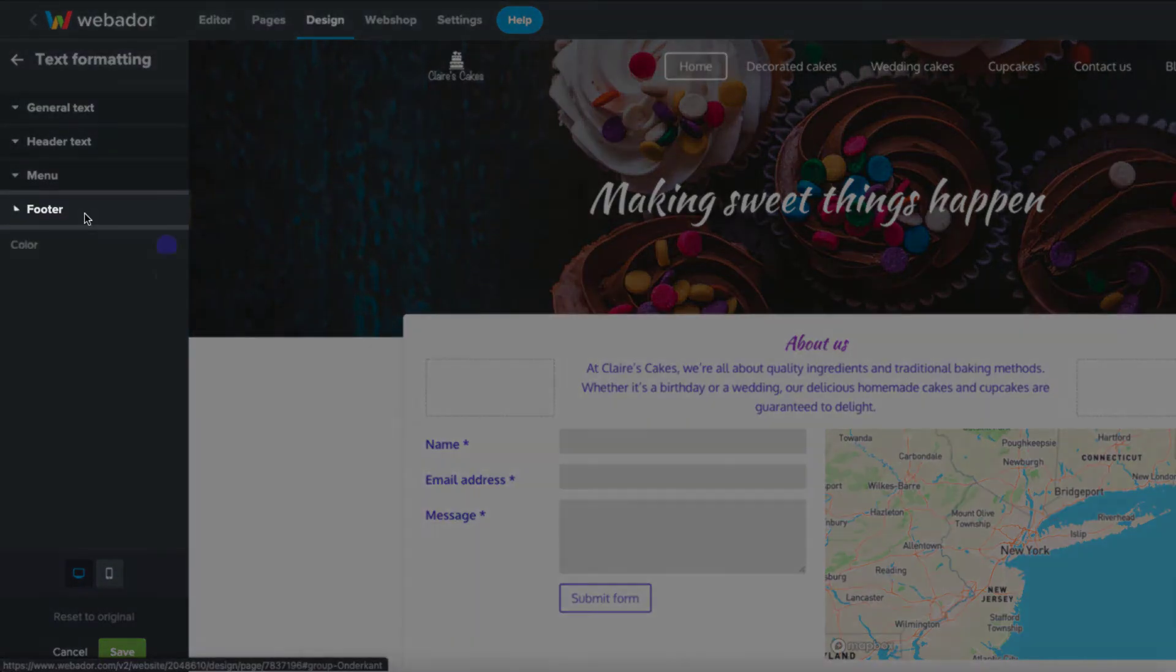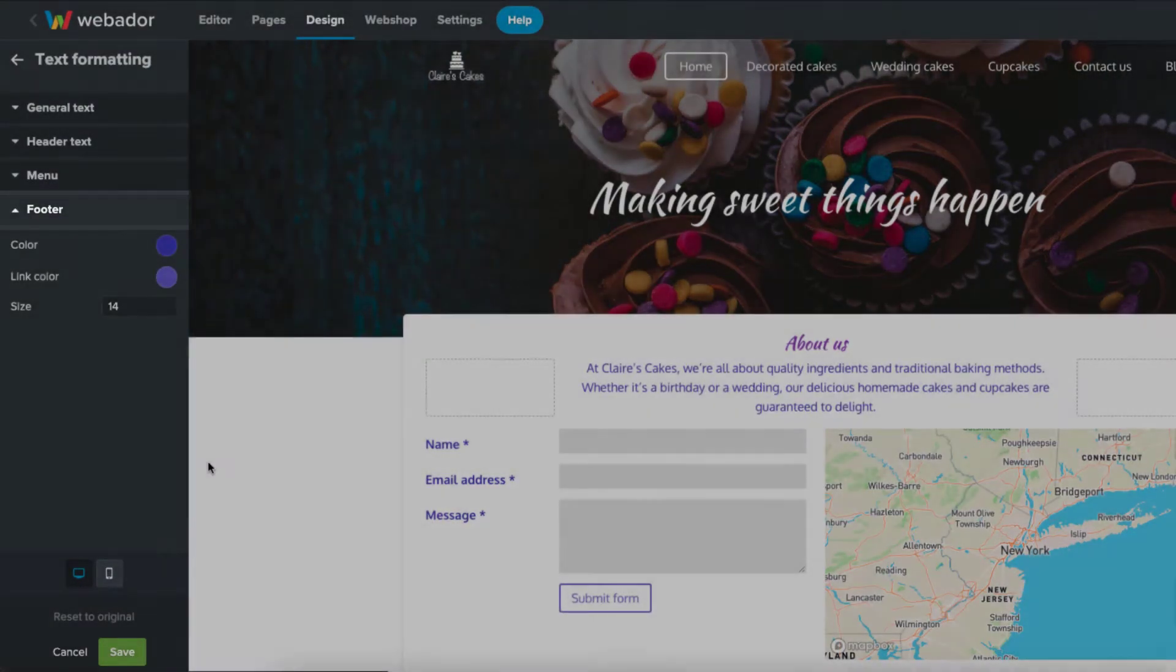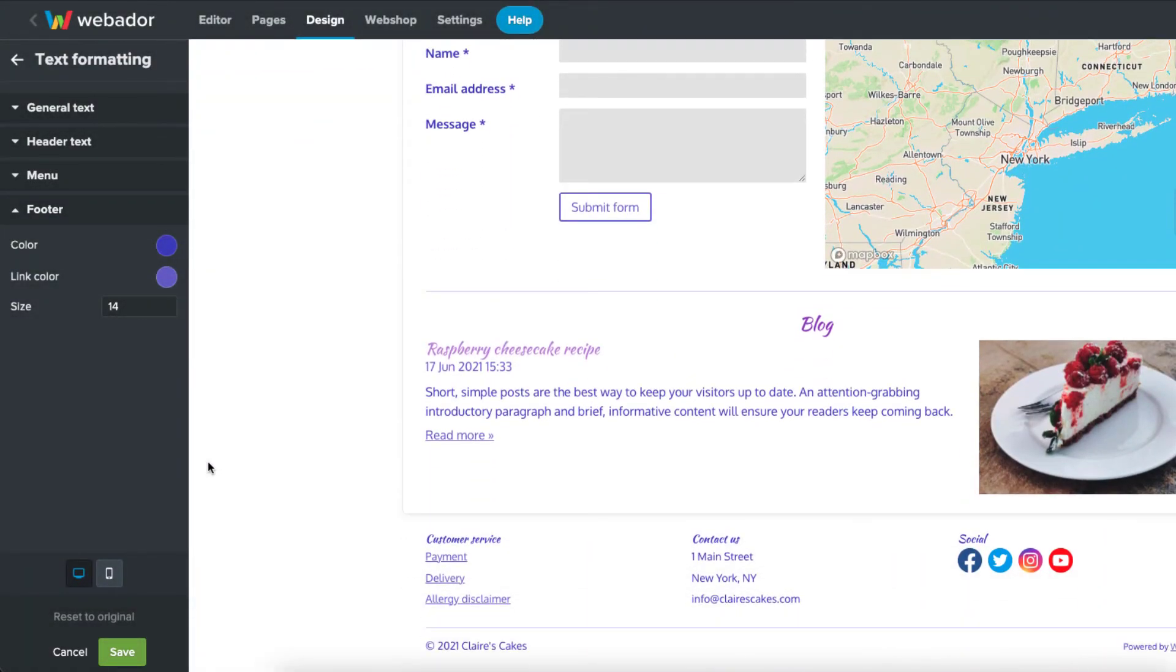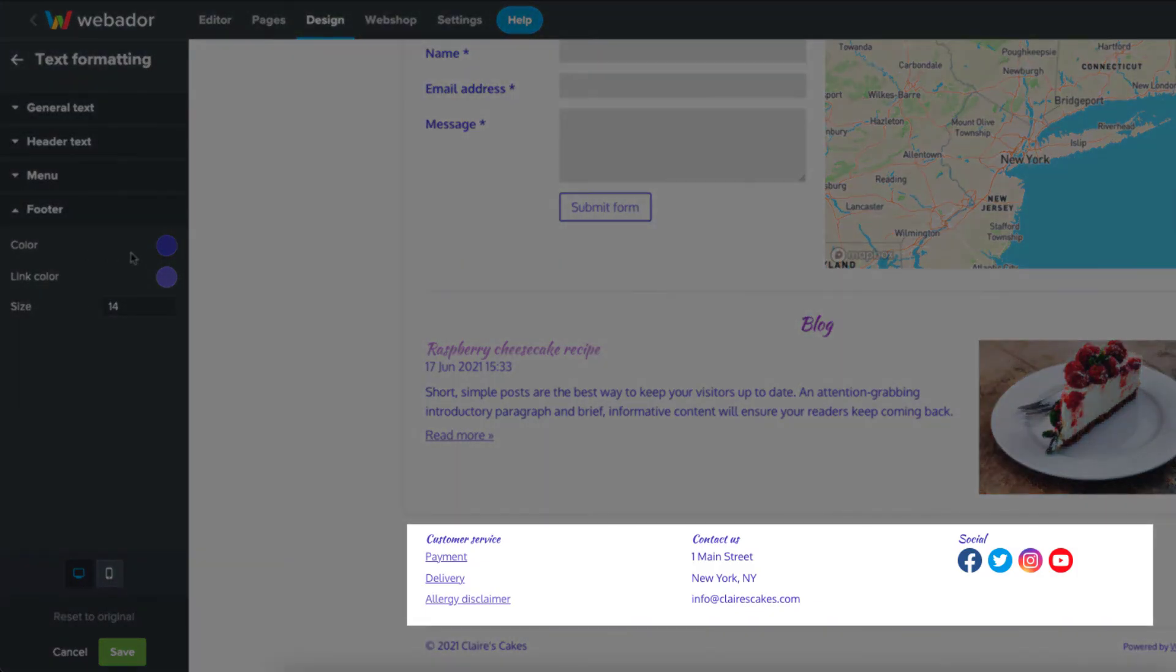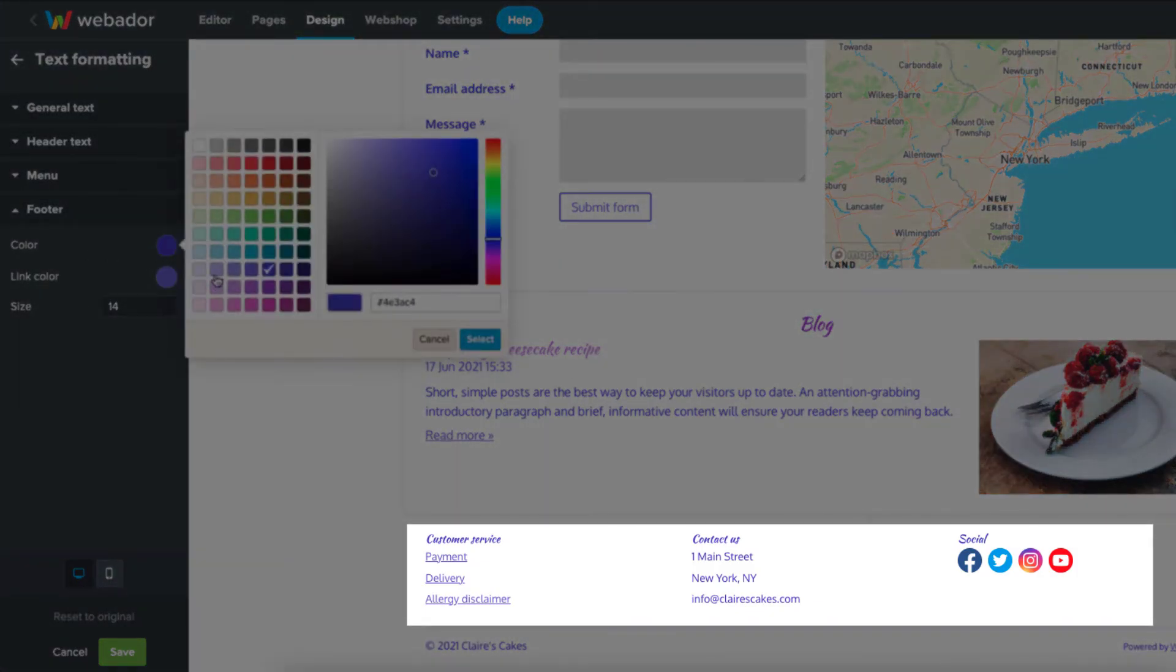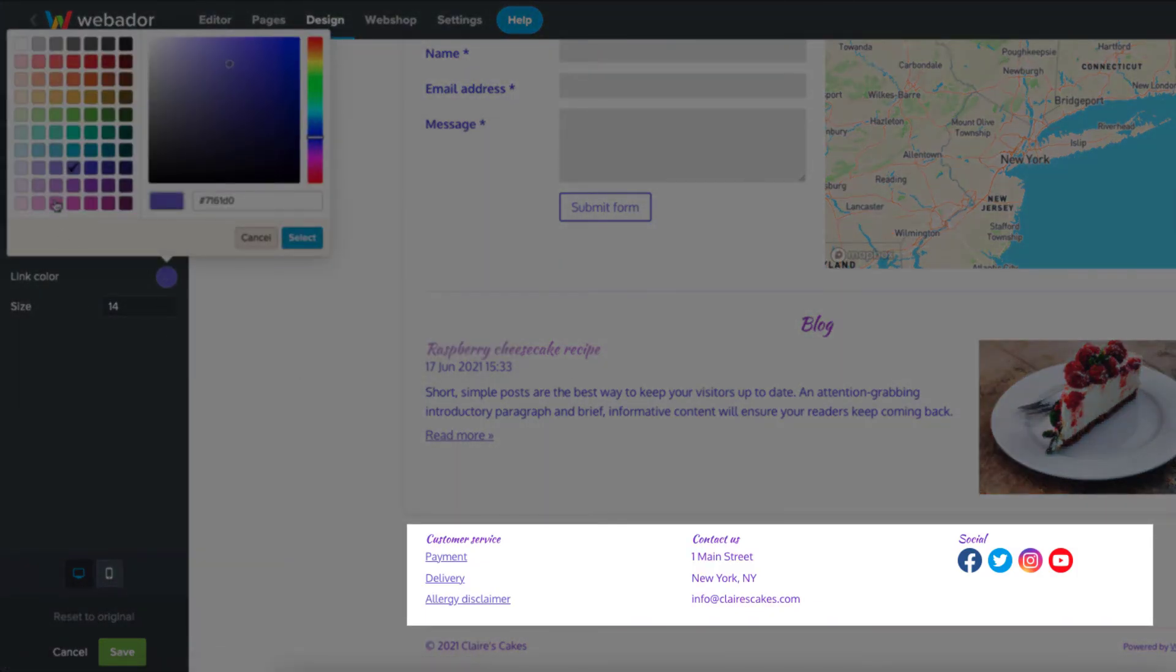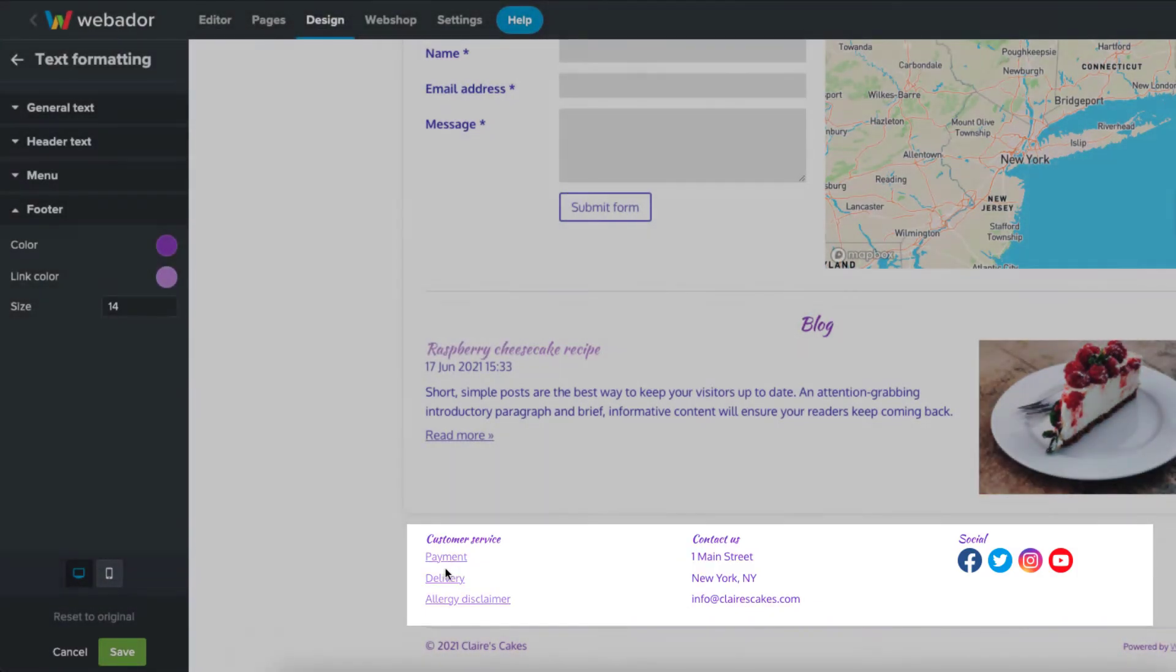And finally, we've got the footer. You can change the footer text color, link color, and size.